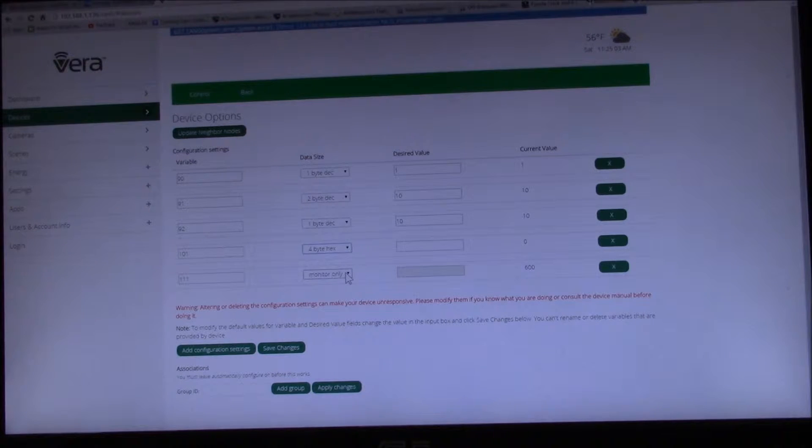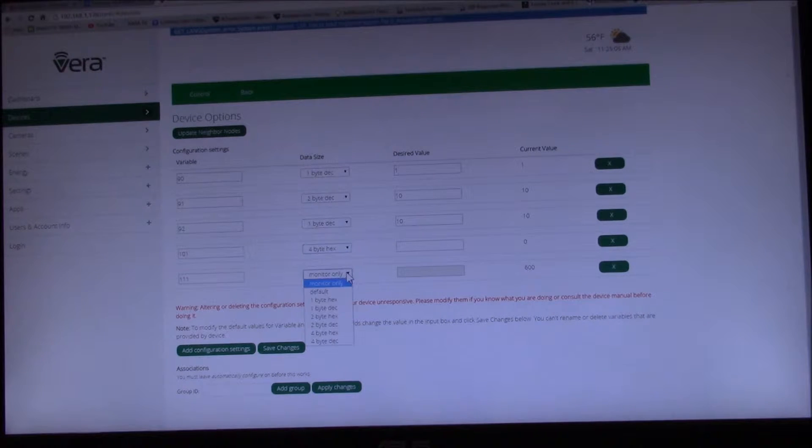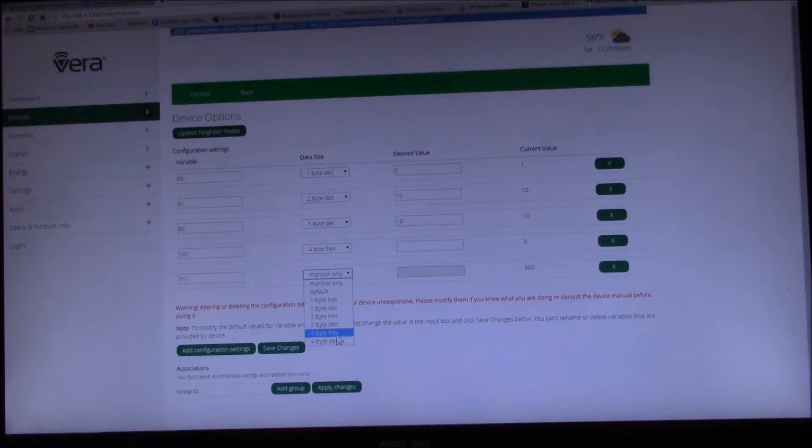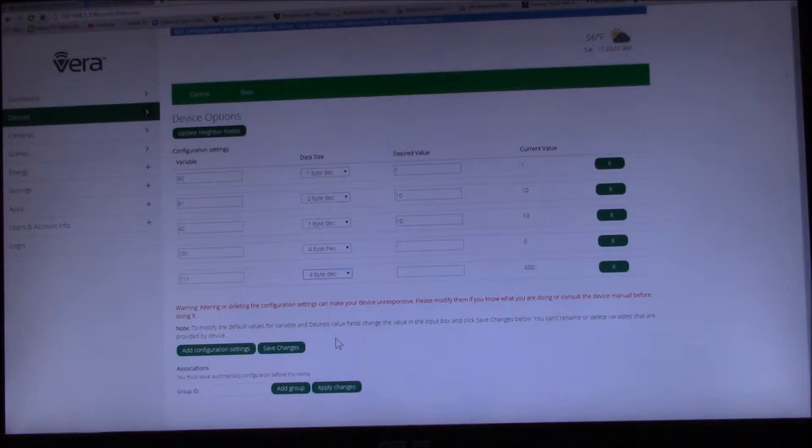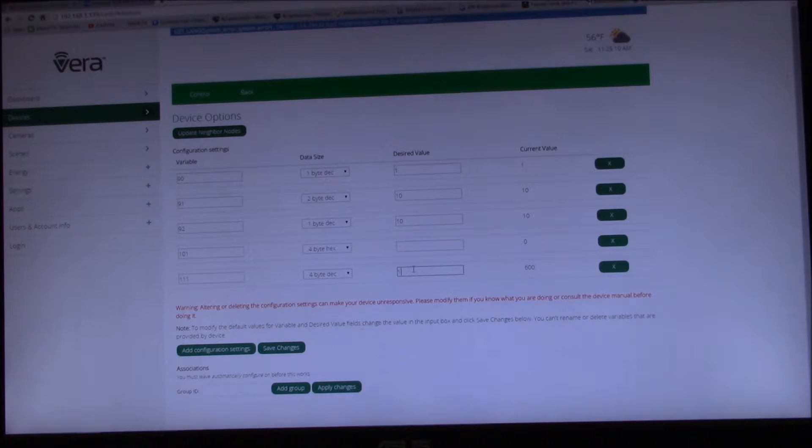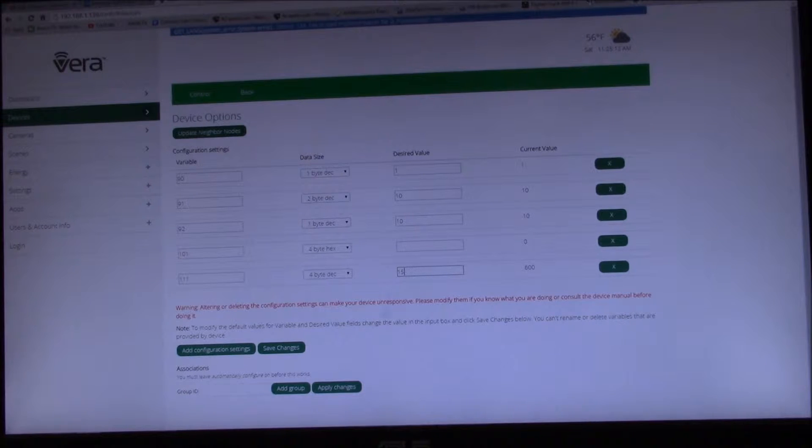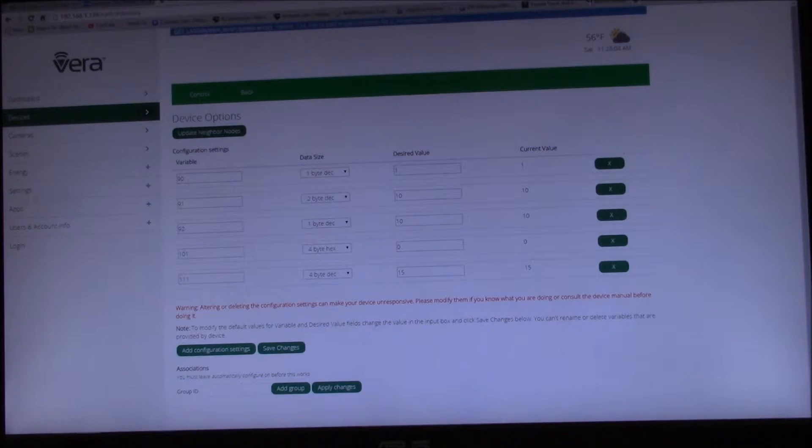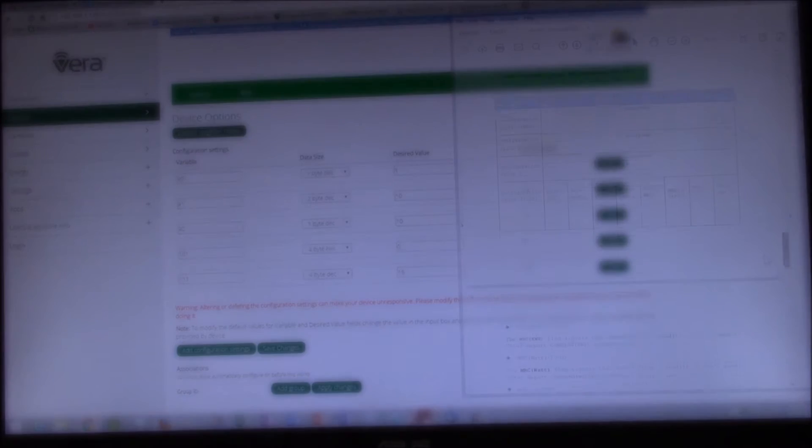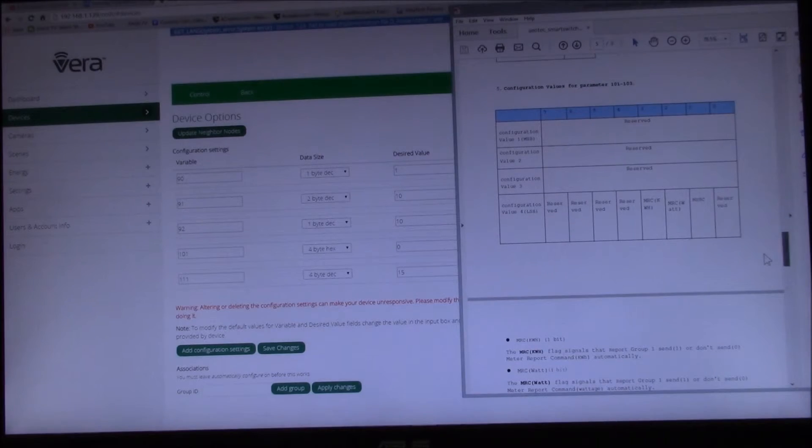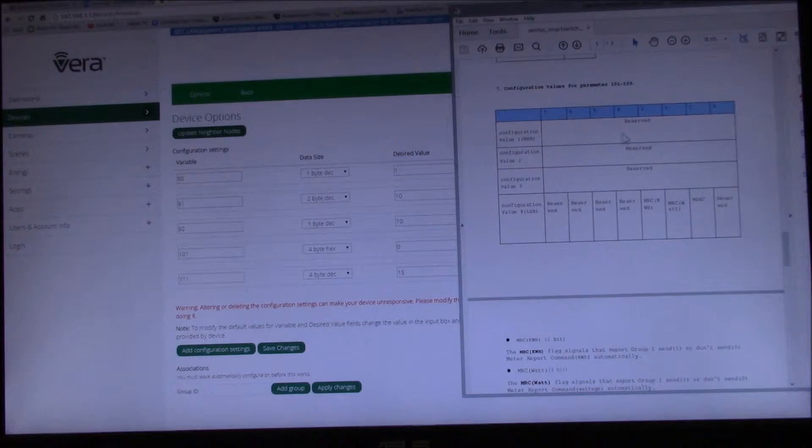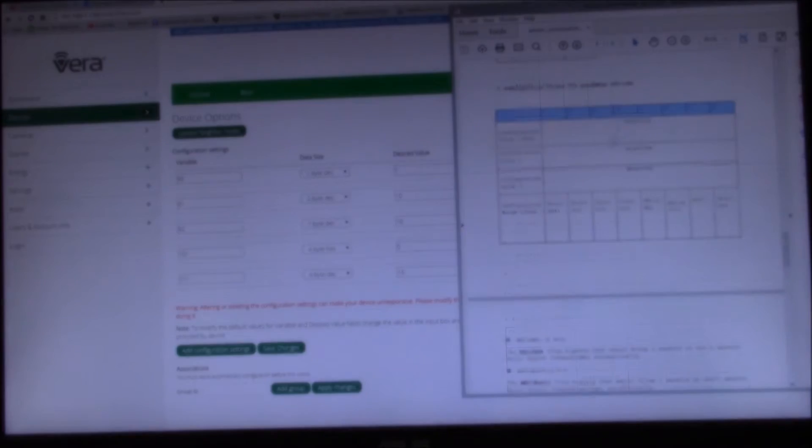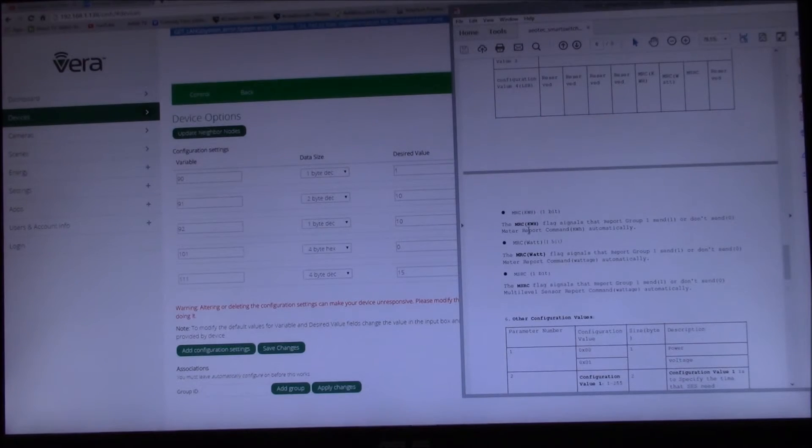And this one is 4 byte decimal, and what I'd like to do is change that to 15 seconds. We have to look at this 101. Yeah, so here's 101 to 103.